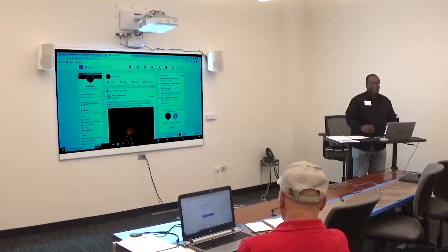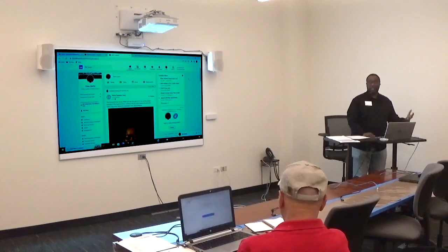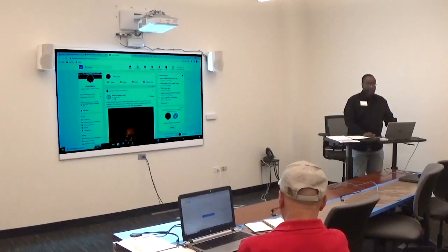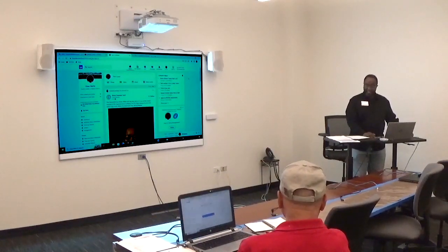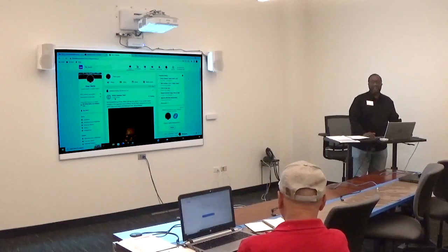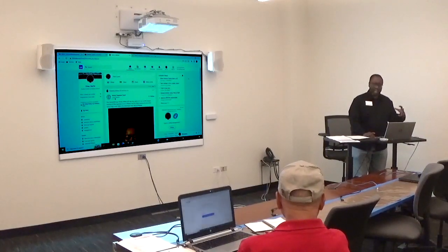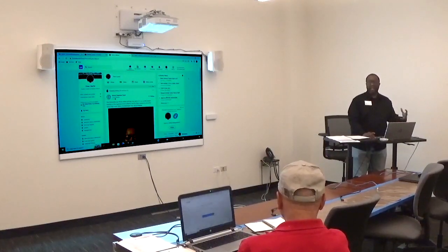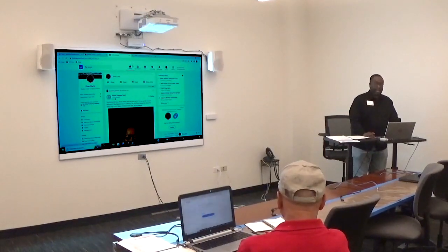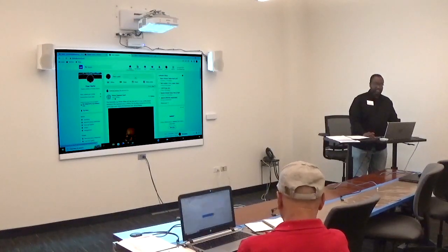When you first log in to LinkedIn, it brings you to your homepage, which explains everything within your LinkedIn profile. Your homepage has a feed of everything you're associated with and everyone within your network. It allows you to do different tasks. Anytime you want to go back home, just click the home button.